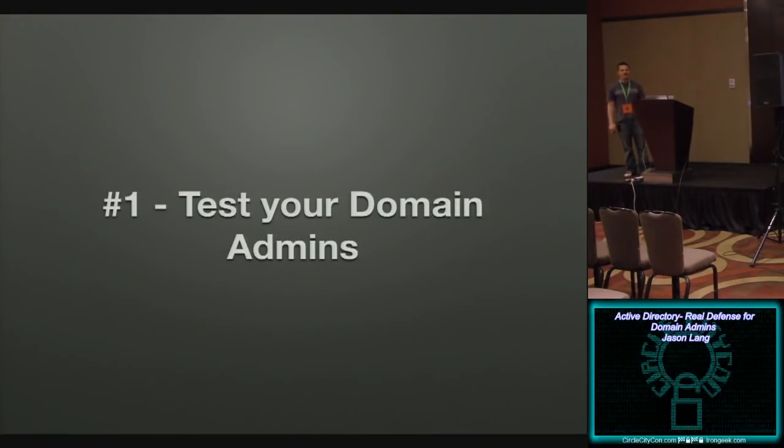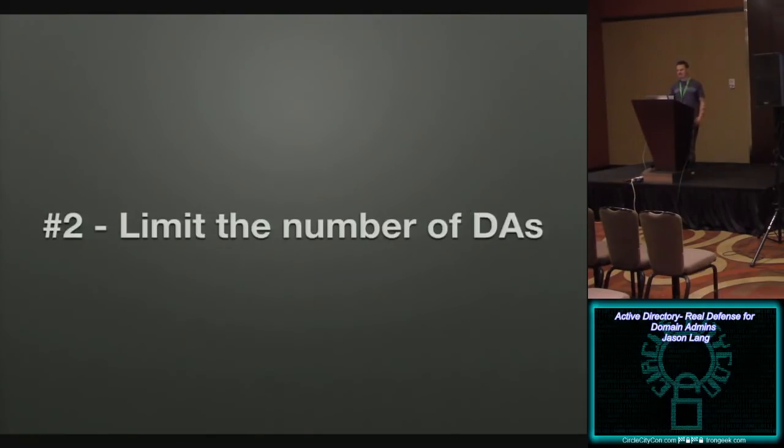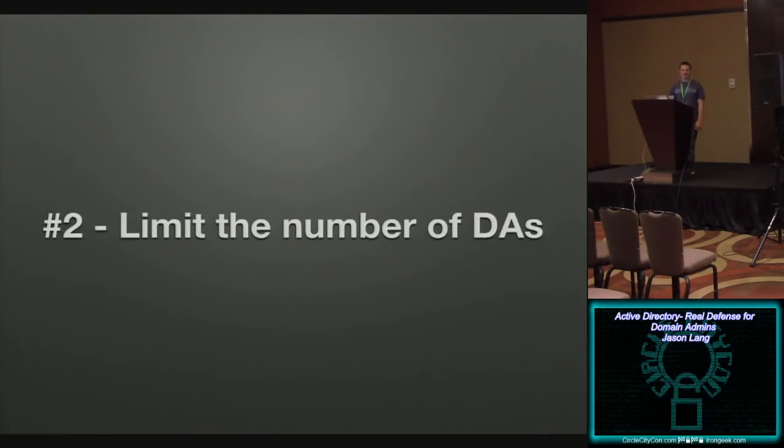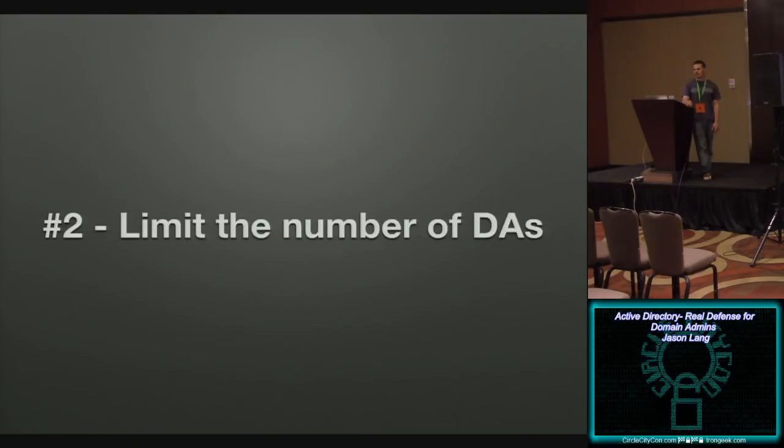So test your domain admins. It's very, very important that you do that. Testing is a proving ground for trust. All right. Number two, limit the number of domain admins that you have. So in my previous company, previous, previous company, there was 1,500 employees and there was 35 domain administrators. Now, to some of you, that might seem like a lot and it should.